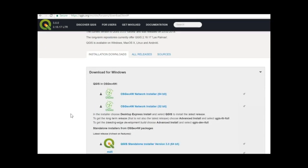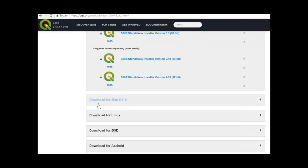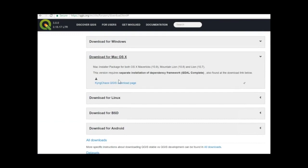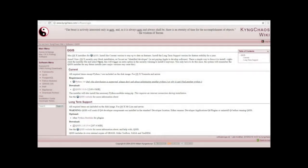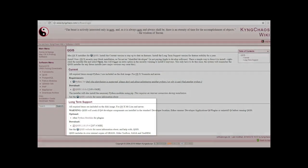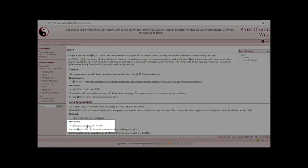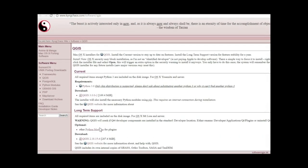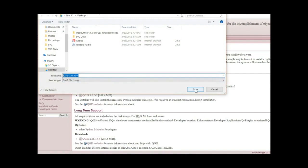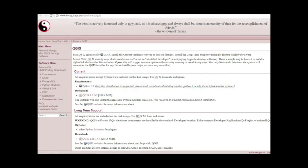If your computer uses Mac OS X, scroll down to Mac and expand the section. This version will require a separate download of dependency frameworks that will all be found in the same download link. Click the King Chaos QGIS download page link. A new window will open presenting download options. Scroll down to the long-term support section and click on the QGIS 2.18.15 link to begin the download. You will be prompted to save the file to your desktop. Please note that there will be four additional installation files that are all necessary to run the program. Go back to QGIS.org during the download to explore more about the project.